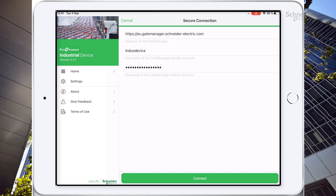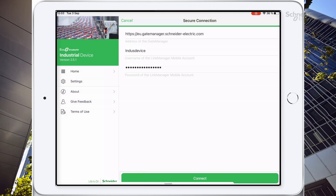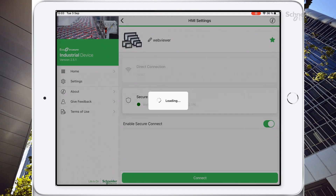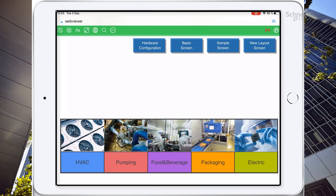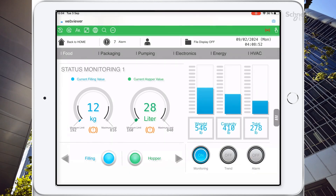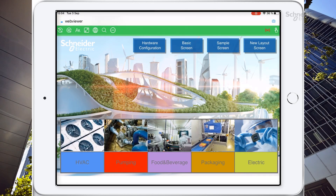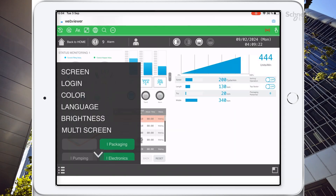If you have followed all the steps, you will see a view of your gate manager with all the site managers and equipment. To display and control your HMI, select the equipment web viewer previously declared. Now we are displaying our HMI remotely with our tablet.